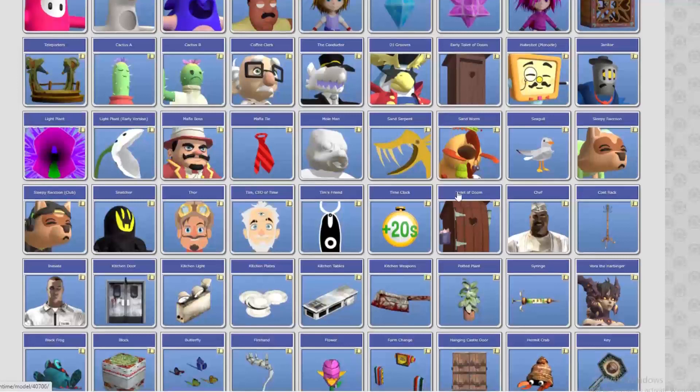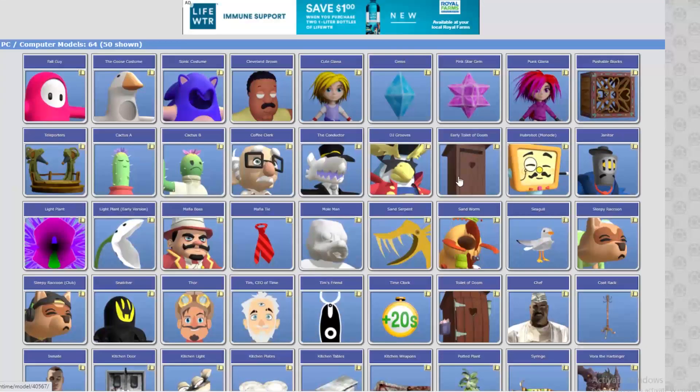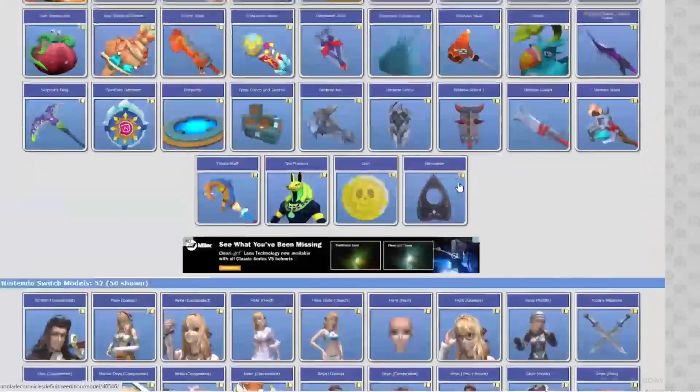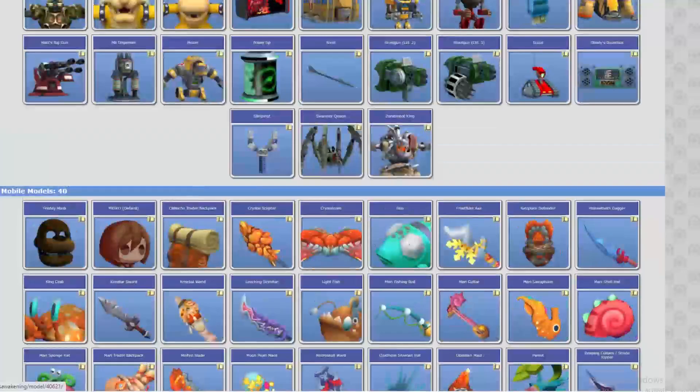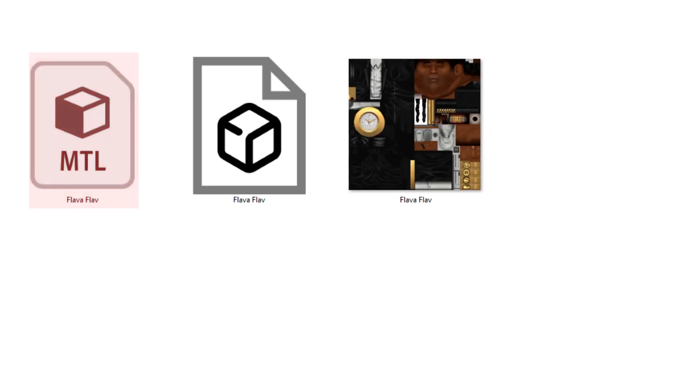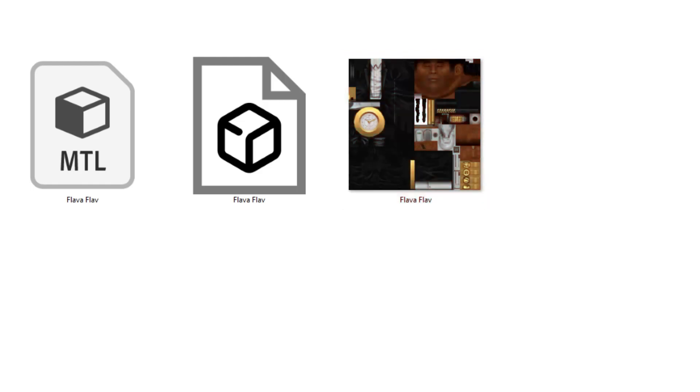So, now with our Flava Flav model downloaded, we'll want to unzip the package contents and check on the properties of our asset. Here we can see that the Flava Flav model is of type OBJ, which means there is also a pre-configured MTL or material file that comes with it. We also have this PNG, which is the texture file for Flava Flav, which will come in handy.